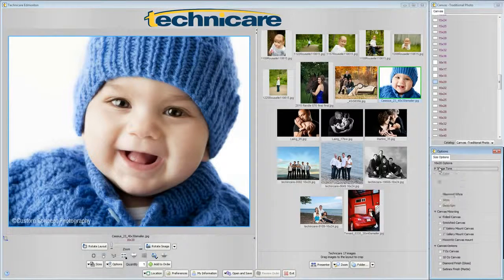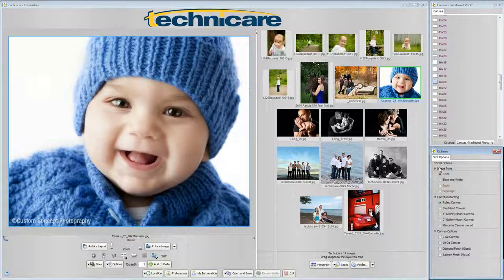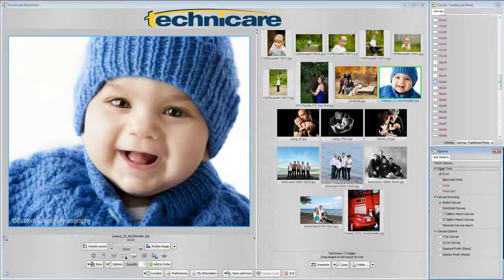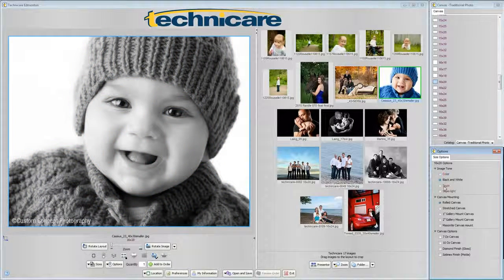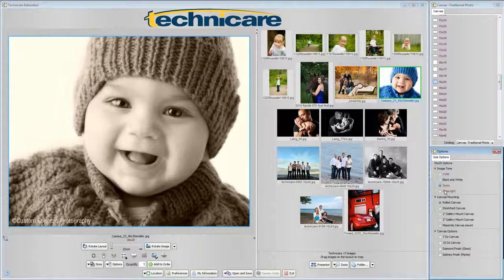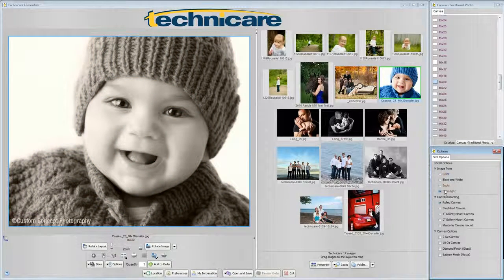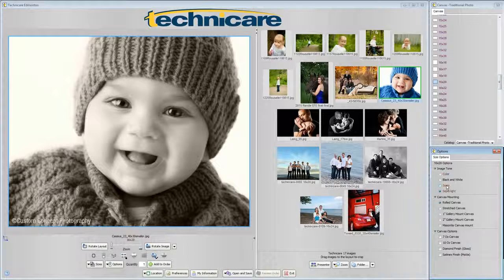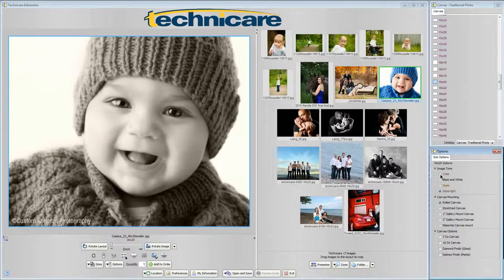Image tone will allow you to change the tone of your image. And as you make changes you will see a preview in the workspace. Your choices are color, black and white, sepia and sepia light. For the purposes of this tutorial we will use color.